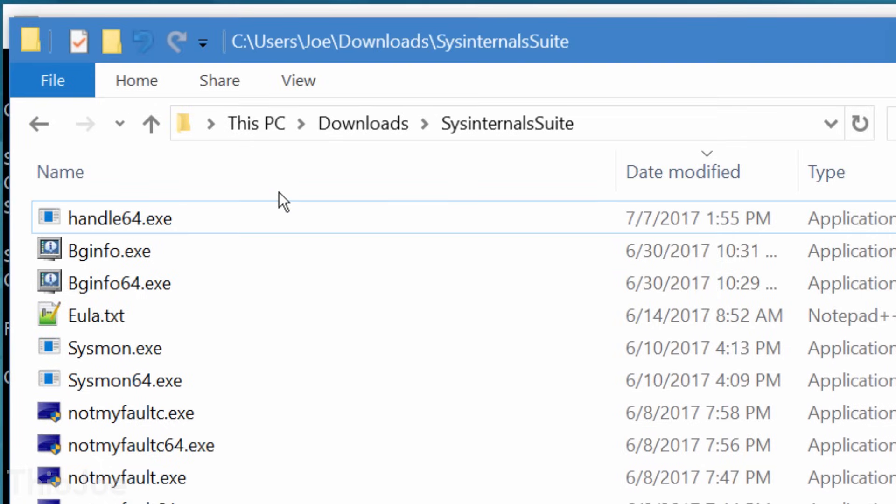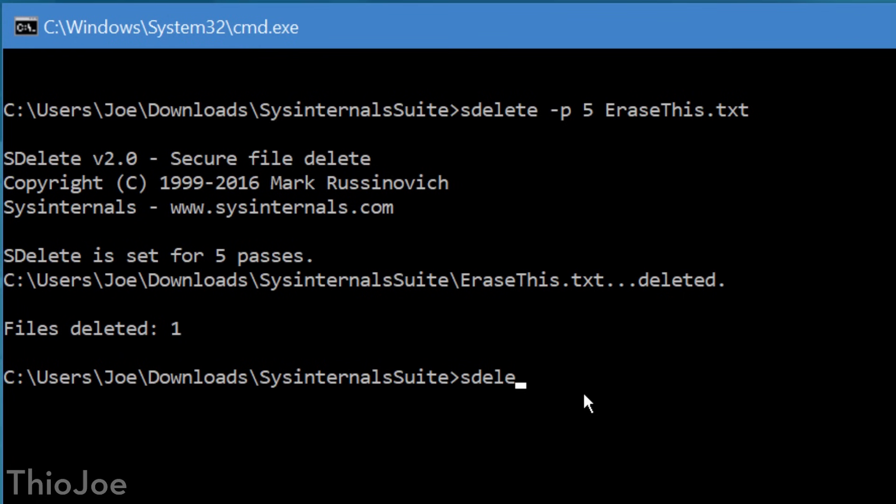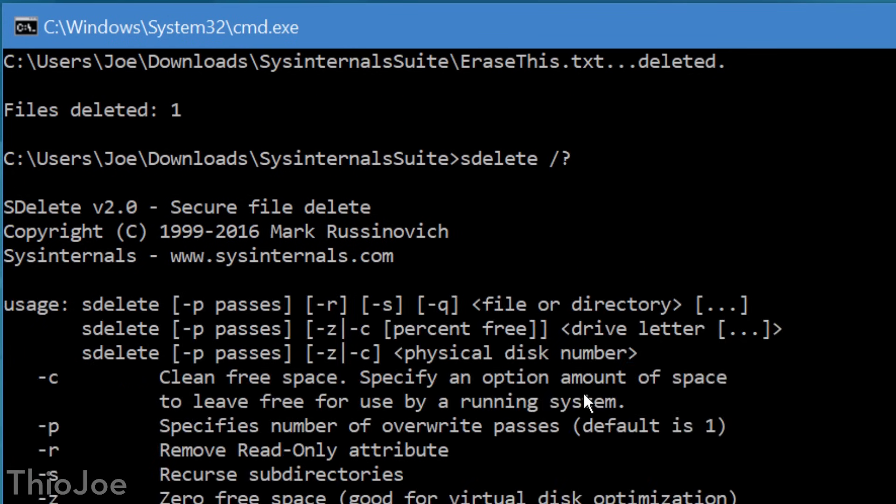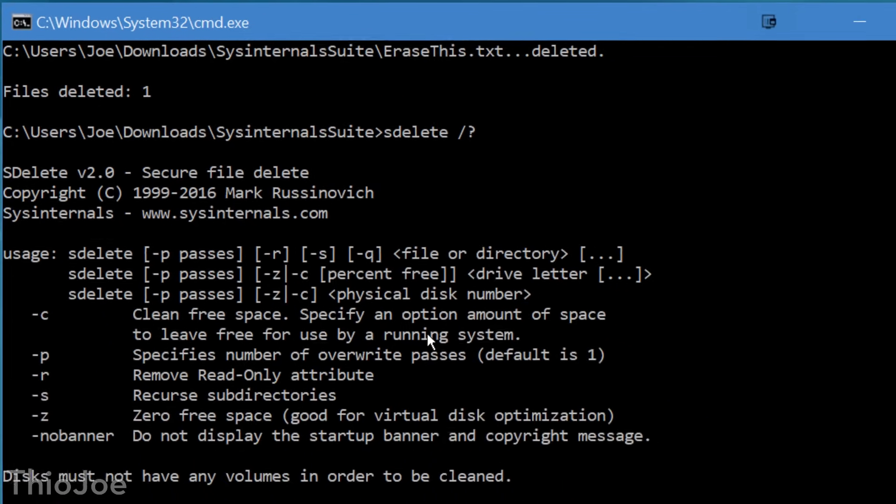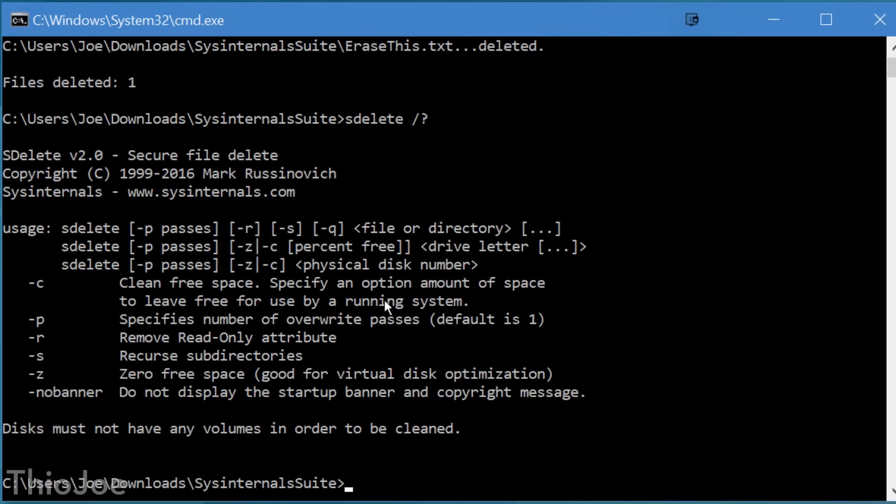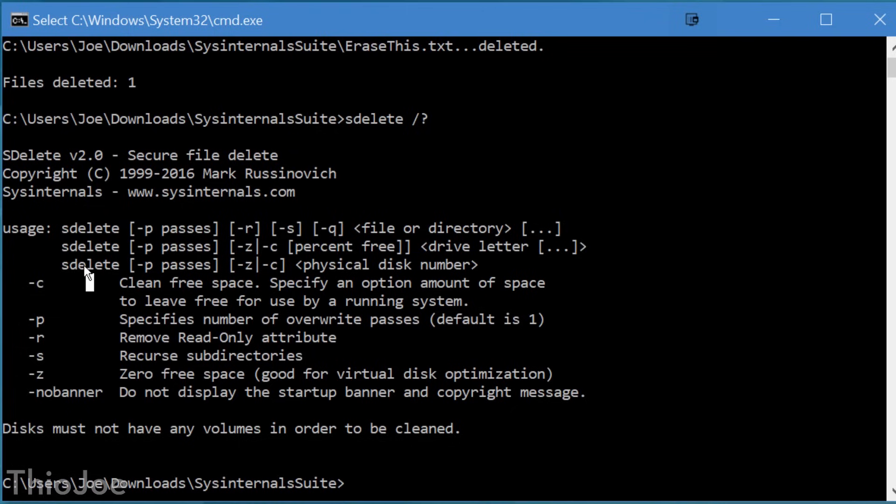SDelete also has some other functions, such as cleaning free space, like already deleted files. Or similarly, you can write zeros to all the free space in a directory, but I won't get into that right now.